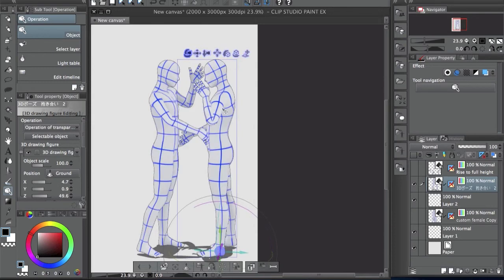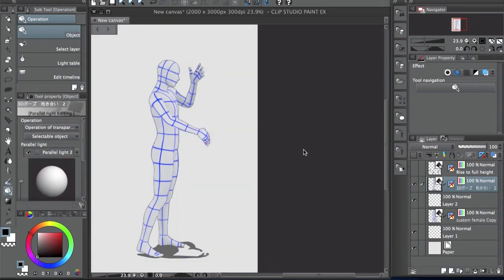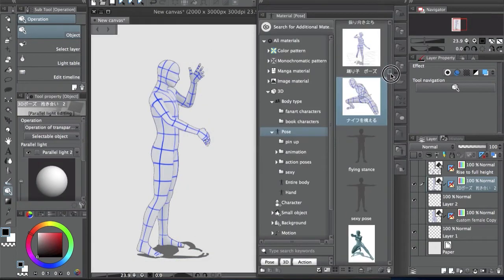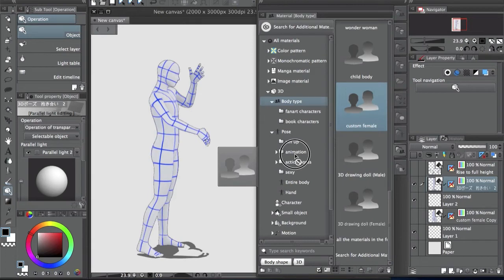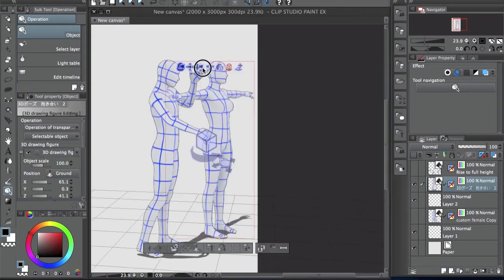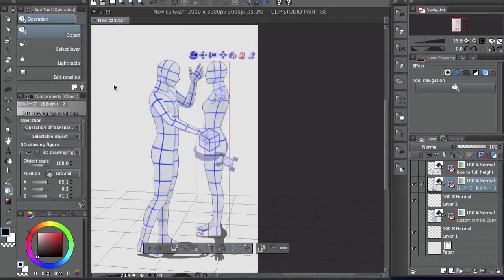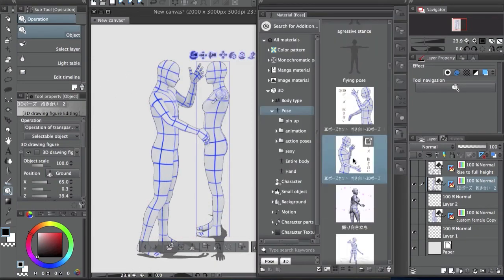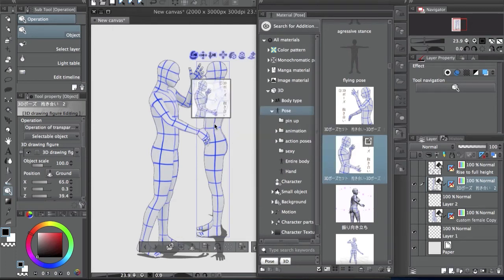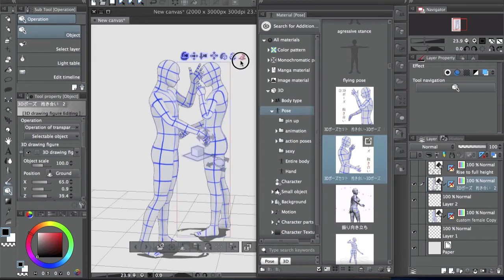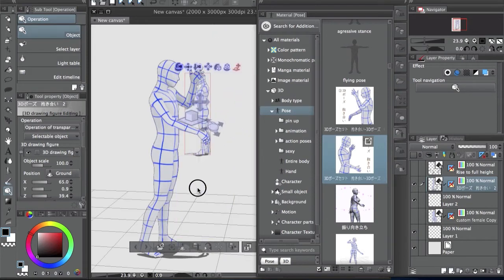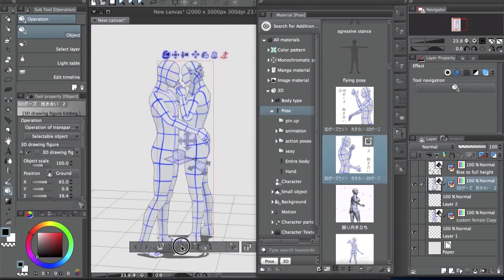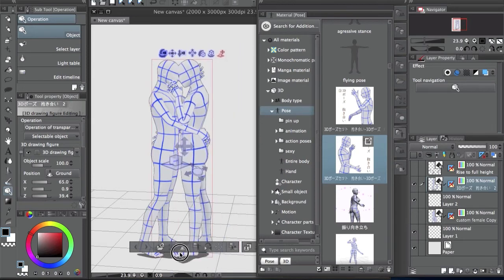So if you want to have one male, one female, for example, let's say delete this one. You gotta choose the body type first. So let's say choose the female drawing doll. As you see there, that's male and female, and then you add the pose later. So let me see, it's this one. And now you add the pose. Because if you just add it from there, it's going to be just male, both of them.